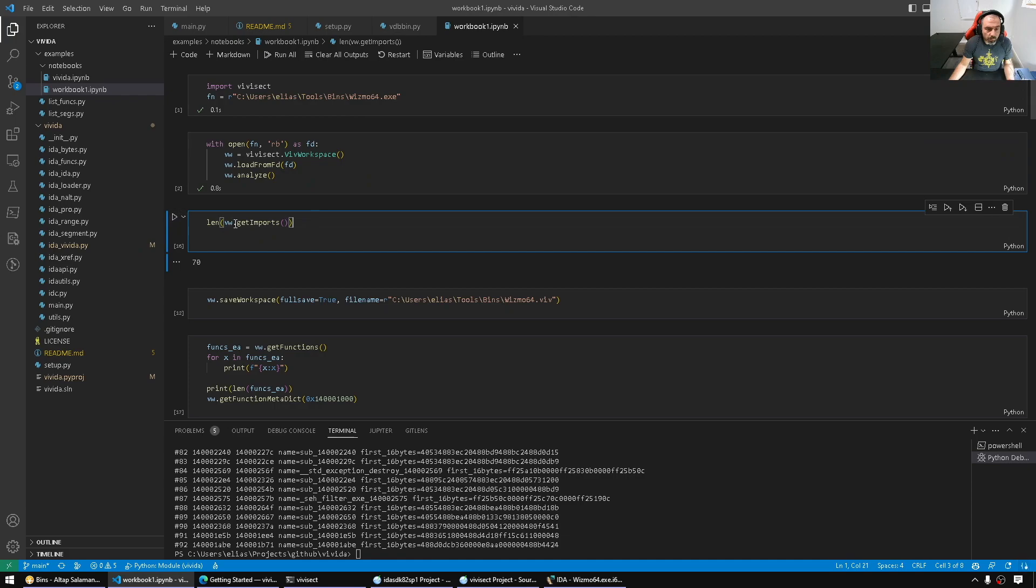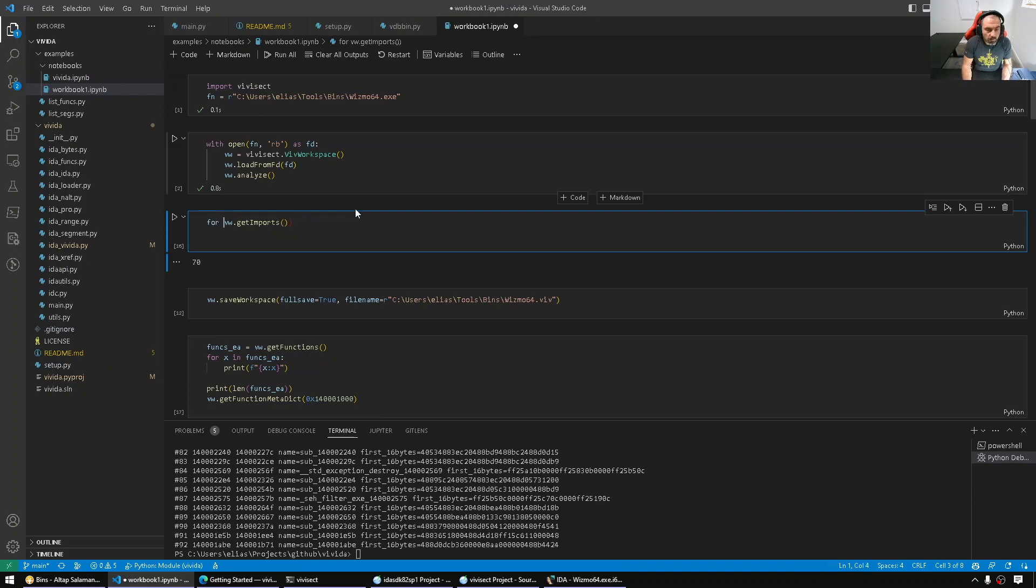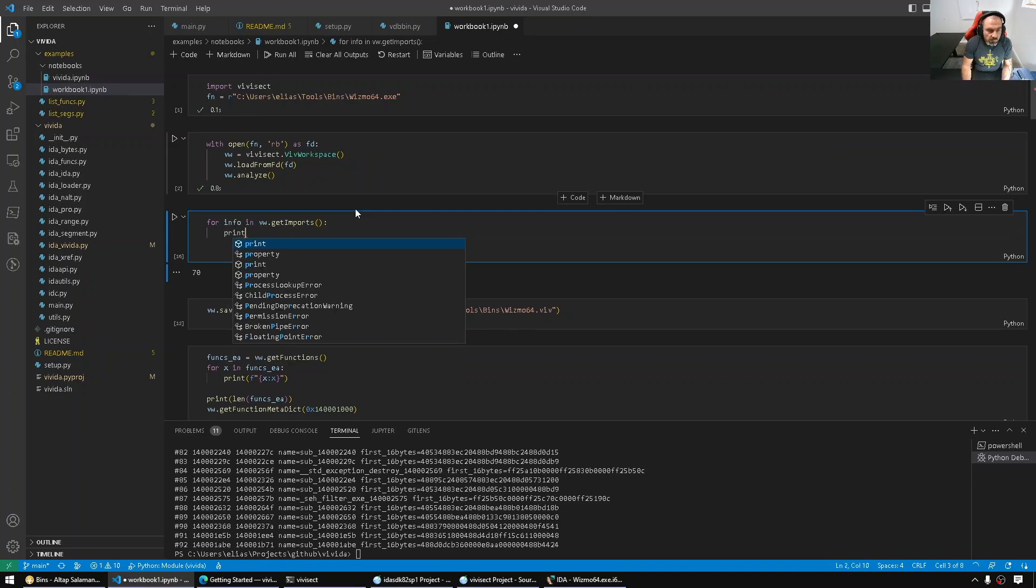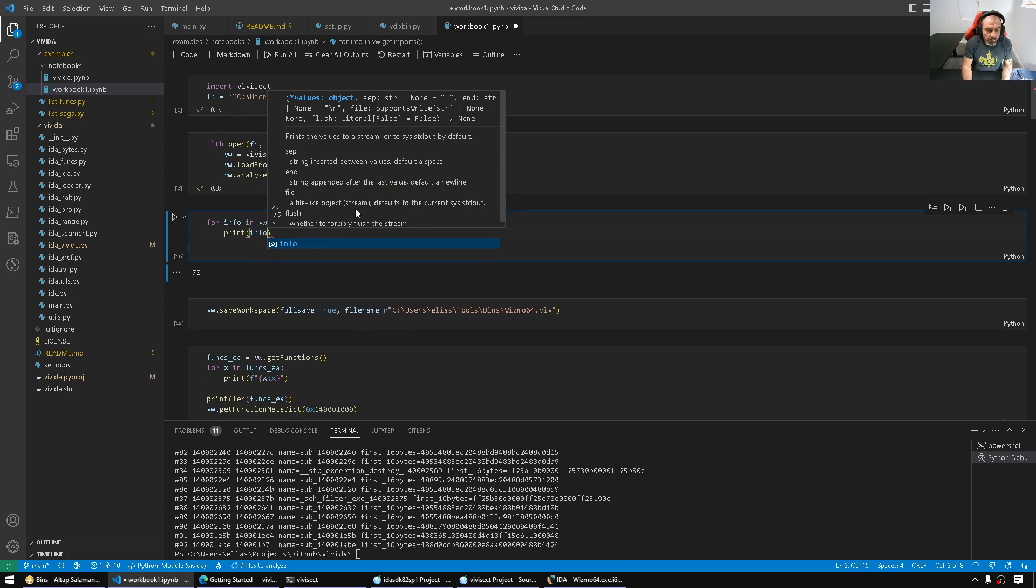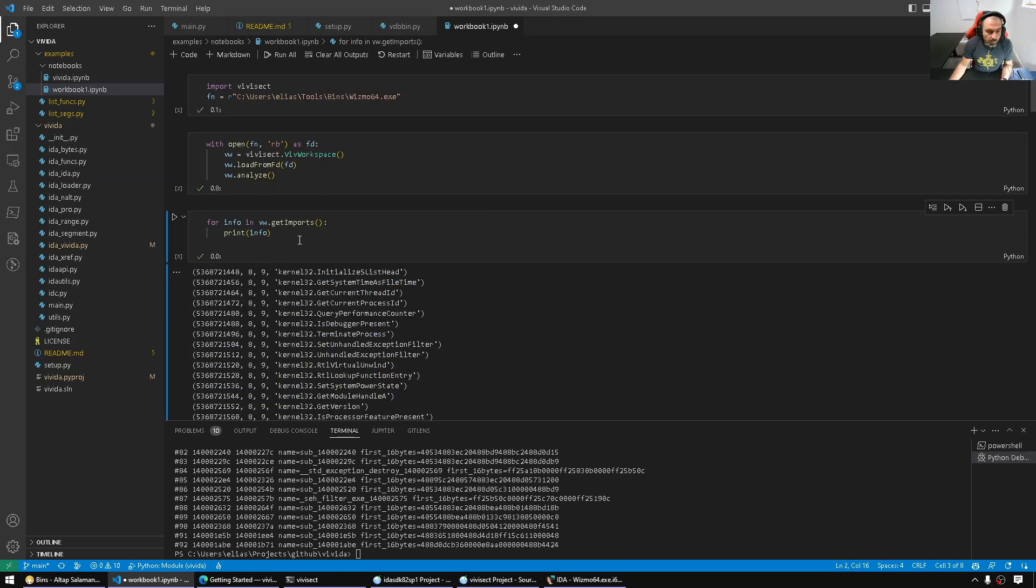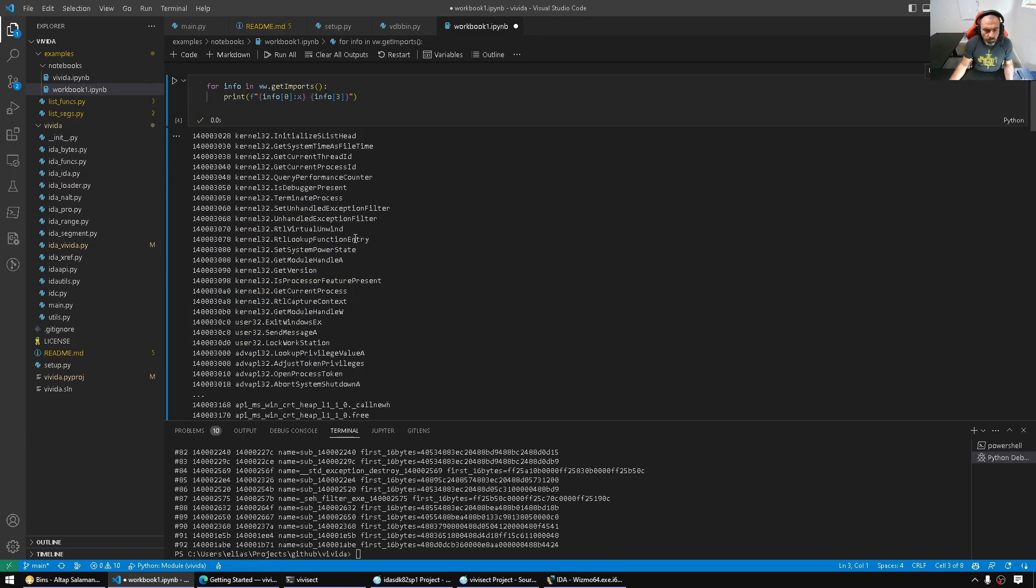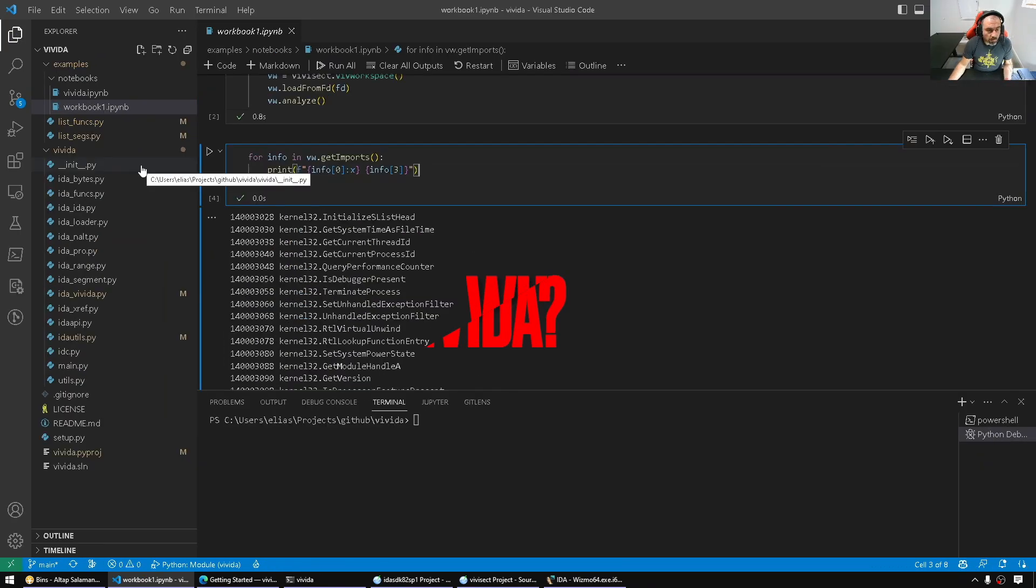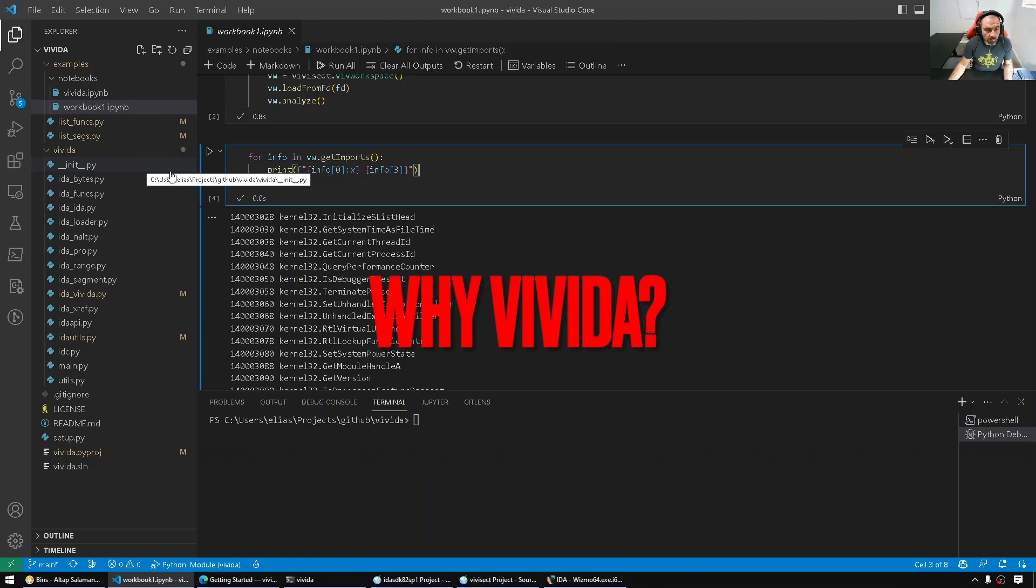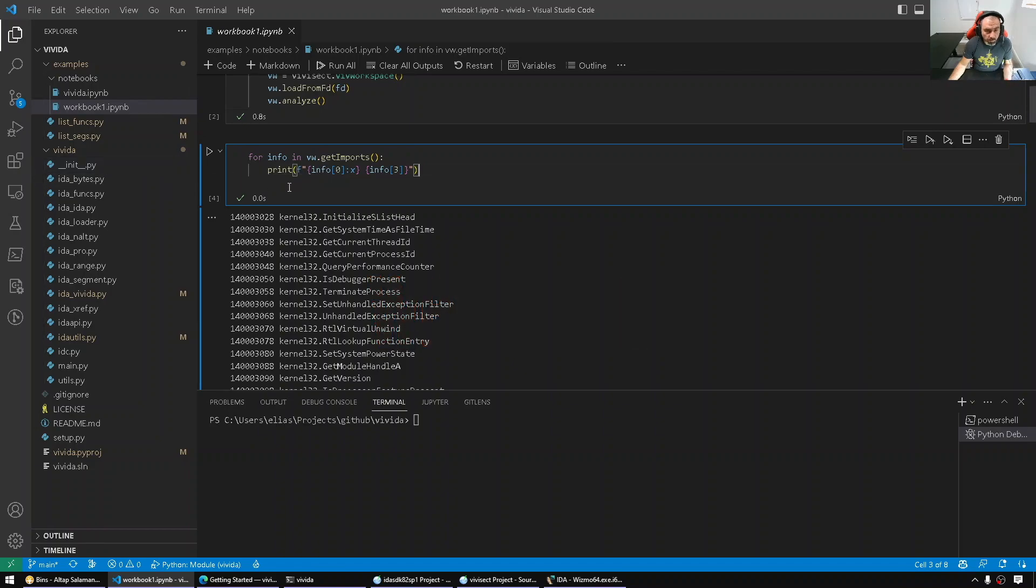Get imports, for example - I'm just simply doing len of get imports. We can see what we get. There's so many other functions we can do. Let's talk about VVIda now - the wrapper on top of it.